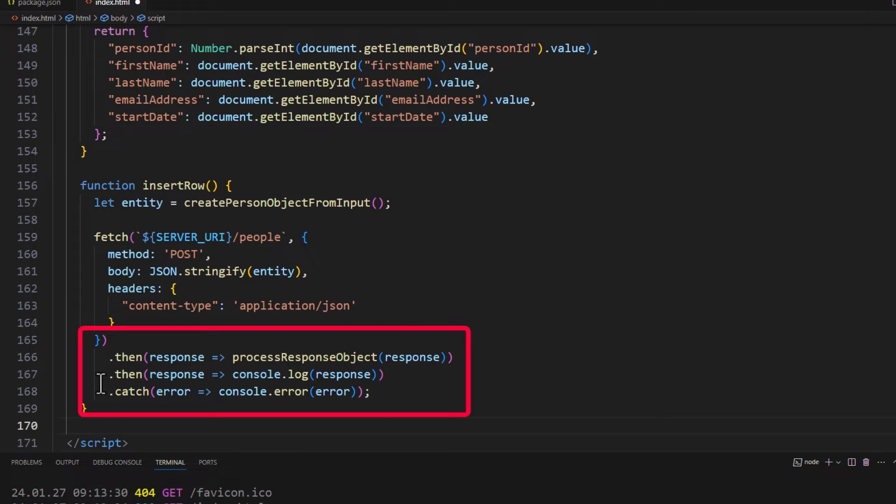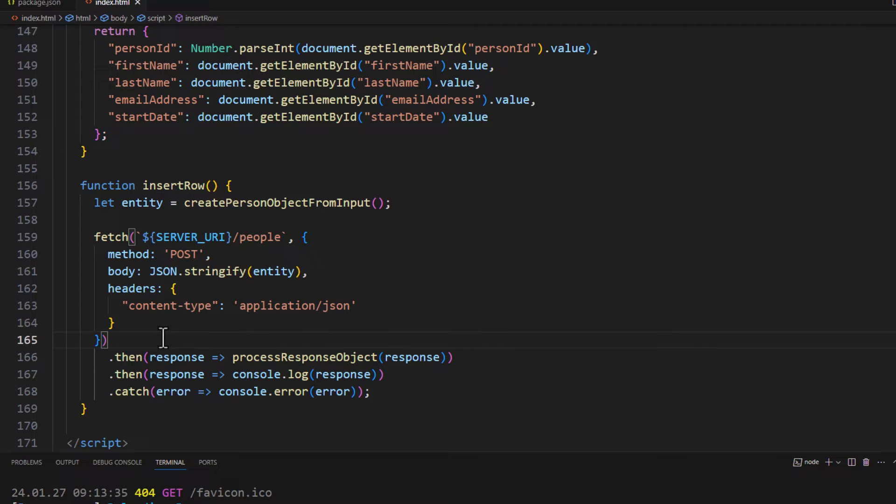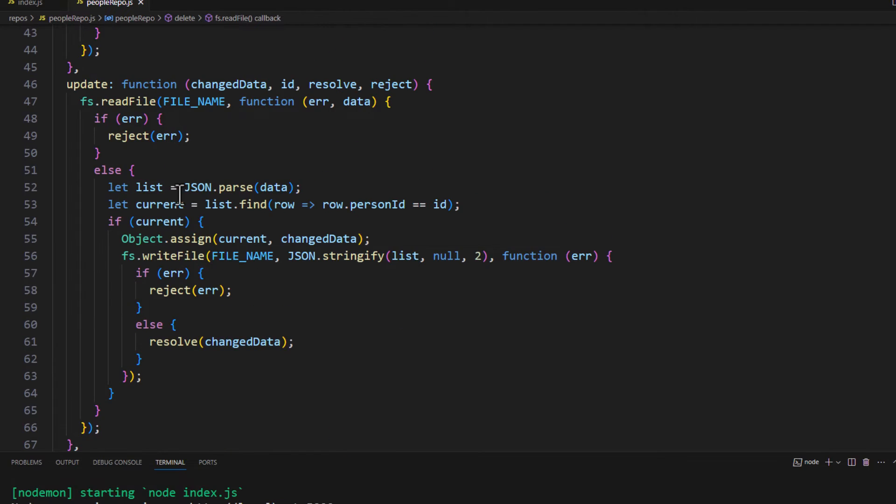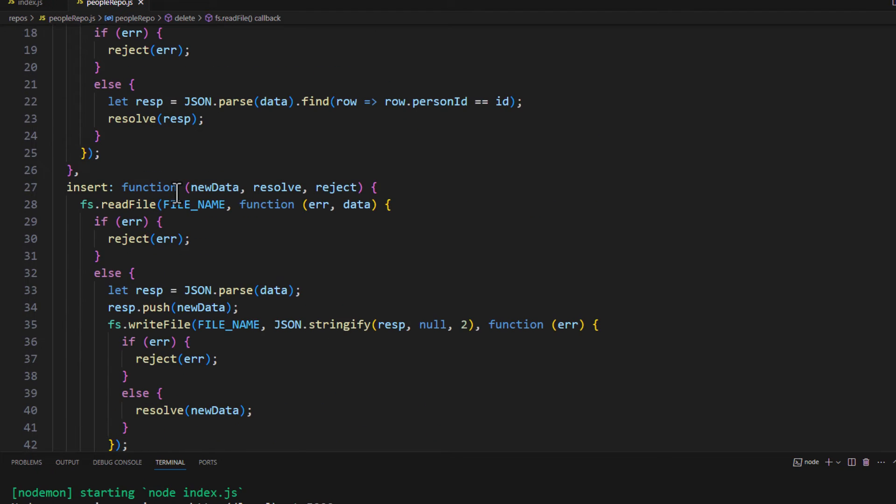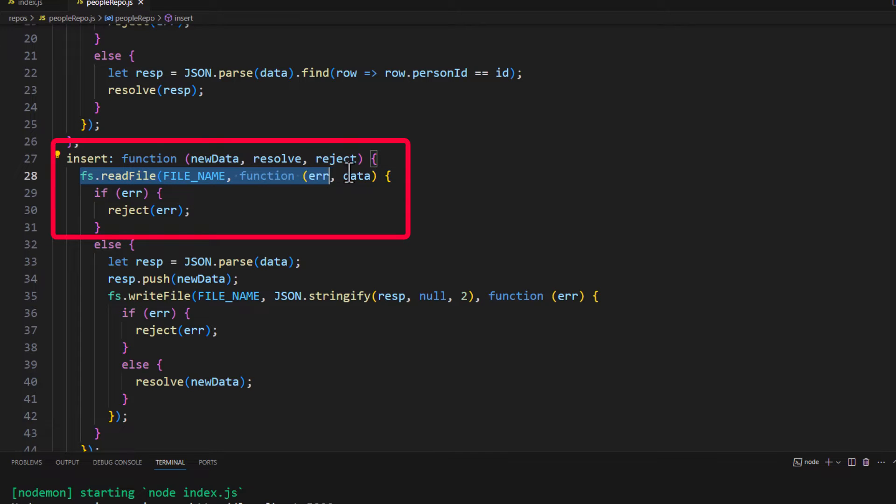And then we have our thens and our catch block should we need that. Hopefully everything will work correctly. So let's go ahead and save this. Now, very briefly, I'm going to go ahead and go over to our web API project. And here we're looking at the people repo.js. So I'm going to be doing an insert. So what we're going to do is we're going to pass in the new data. We're going to read the file.